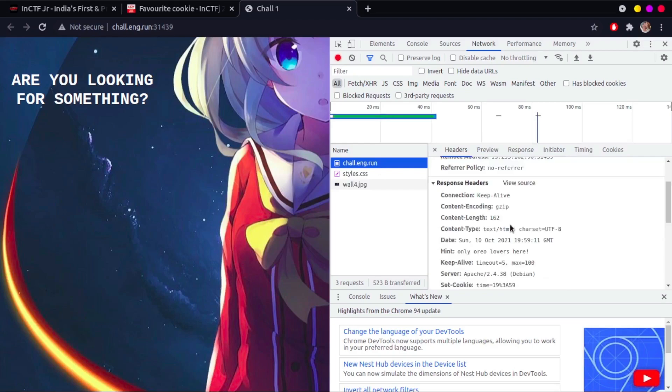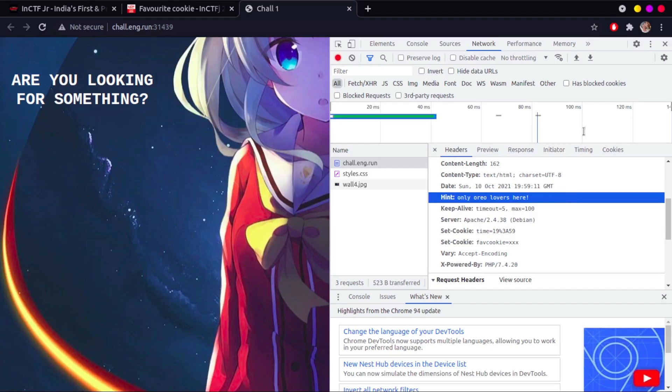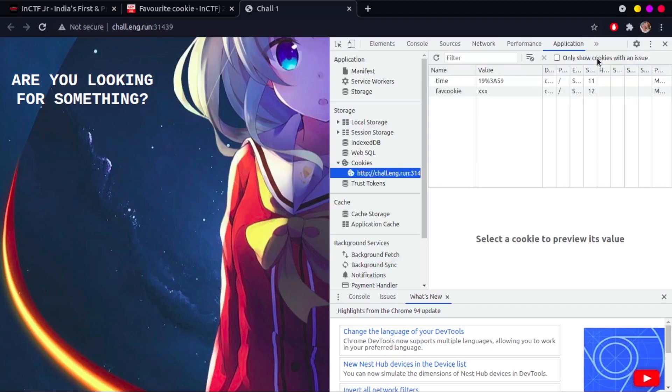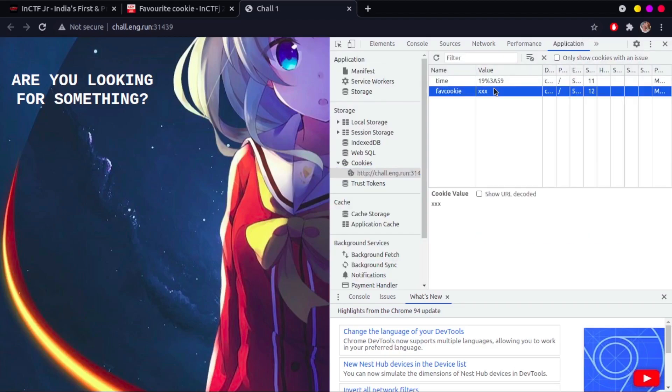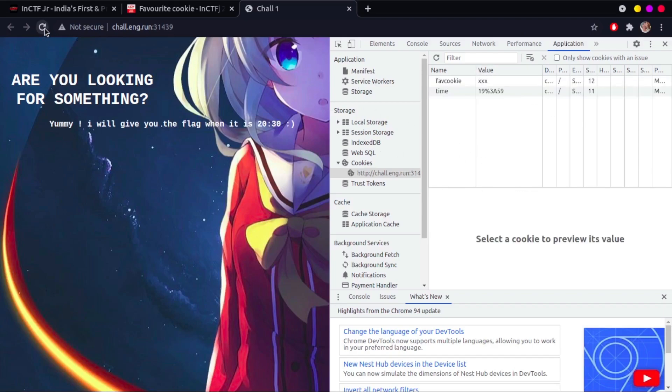We find a header named hint which says only Oreo lovers here. We now go to the storage tab and open the cookies tab to see all the cookies on the site. We see the favcookie cookie as xxx. Guessing from the header we got earlier, type in Oreo and refresh the page. Now you see that the site is updated and now tells about giving the flag when it is 2030.